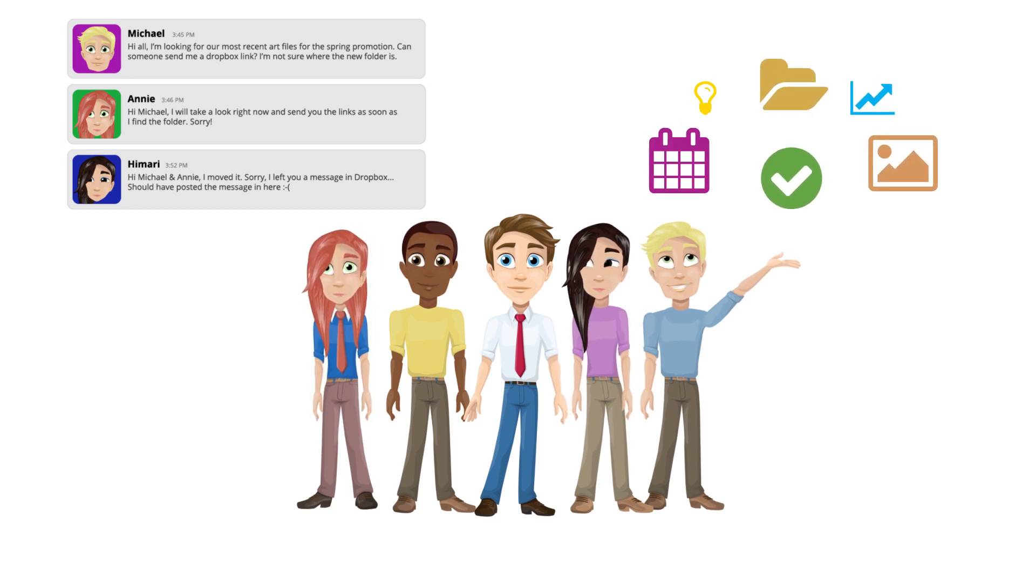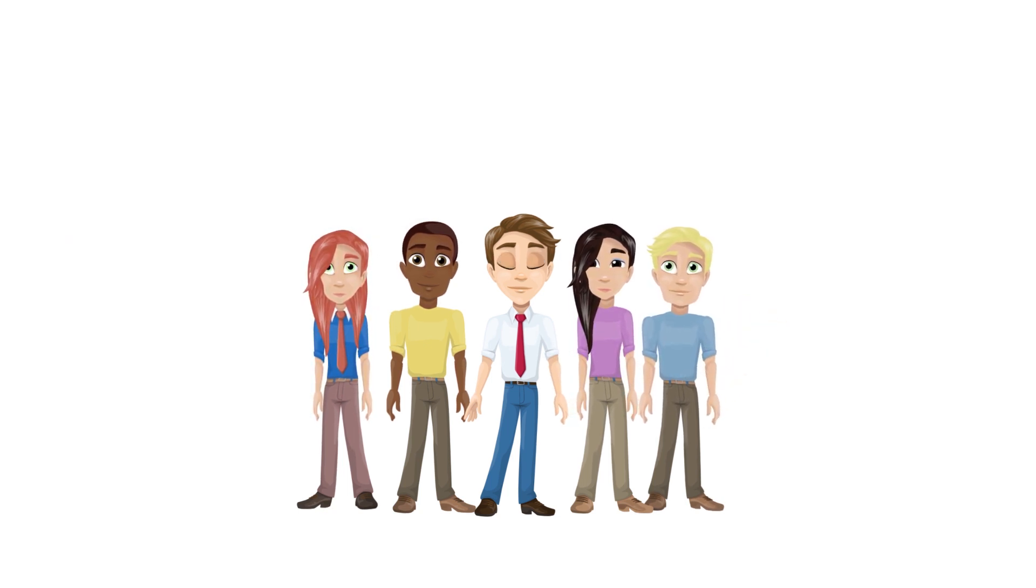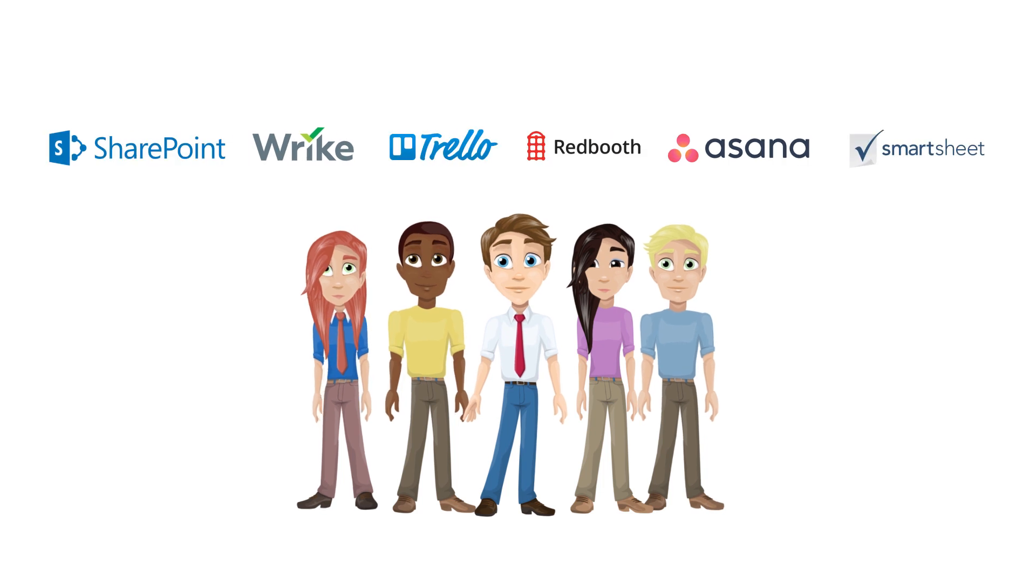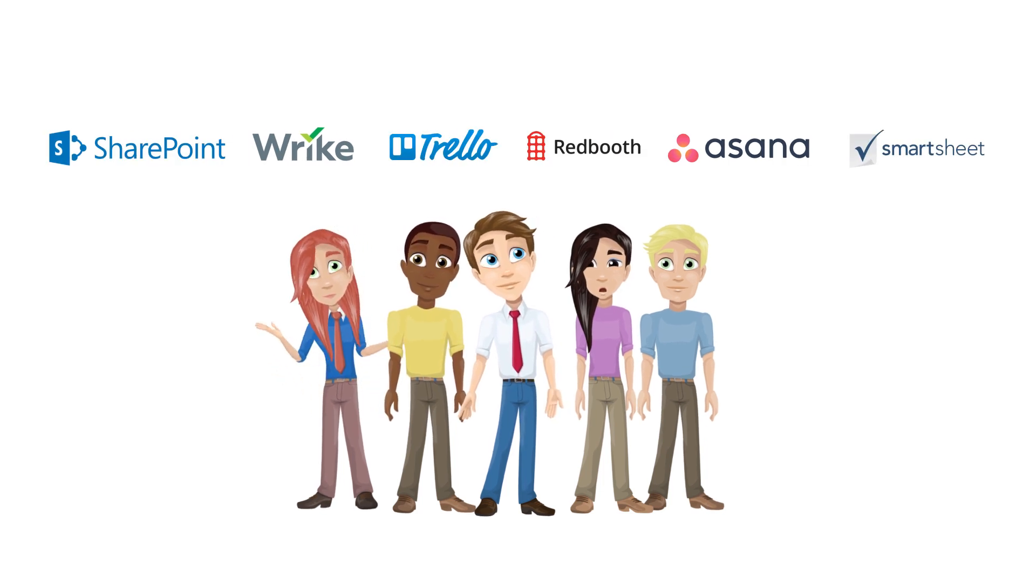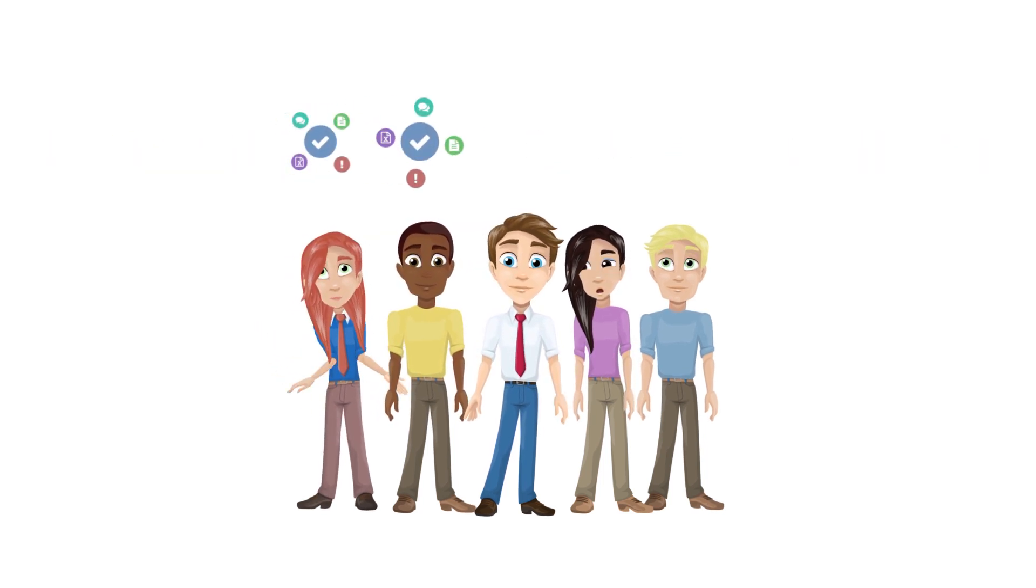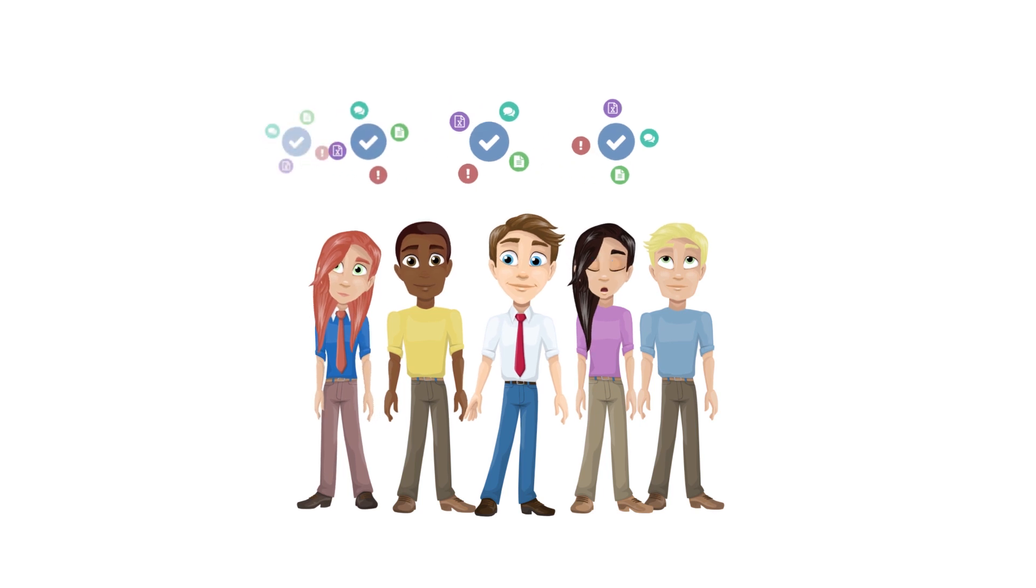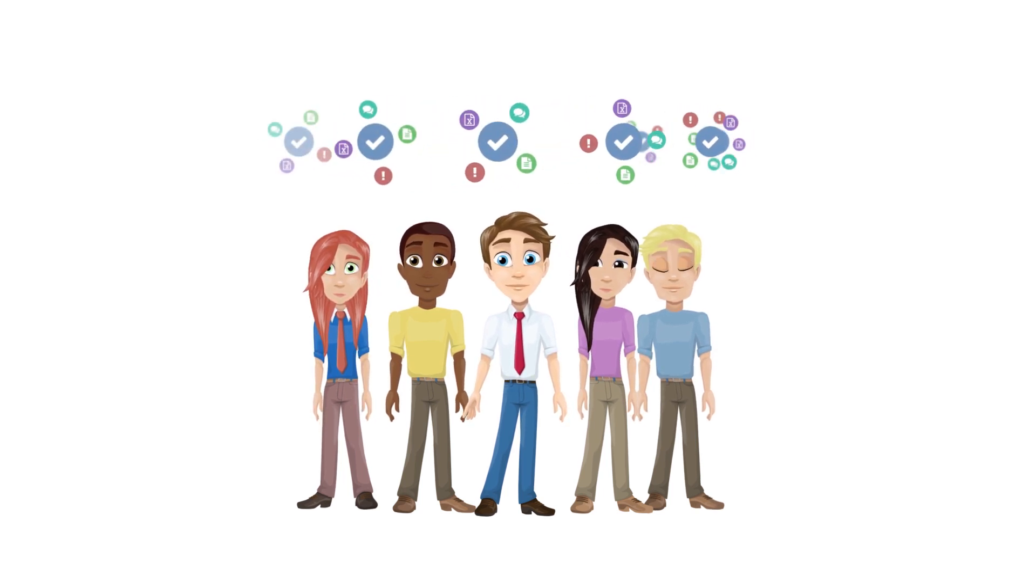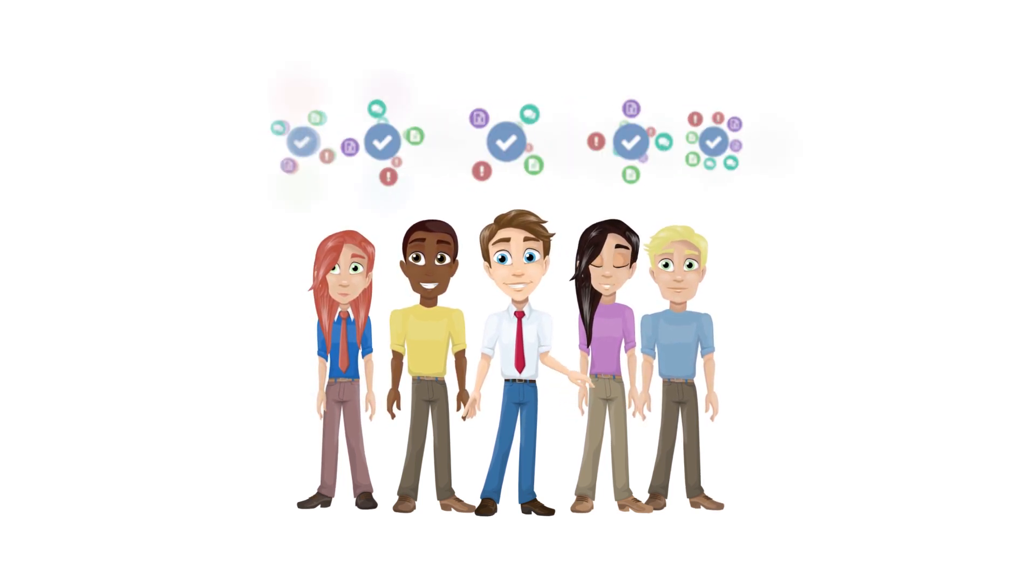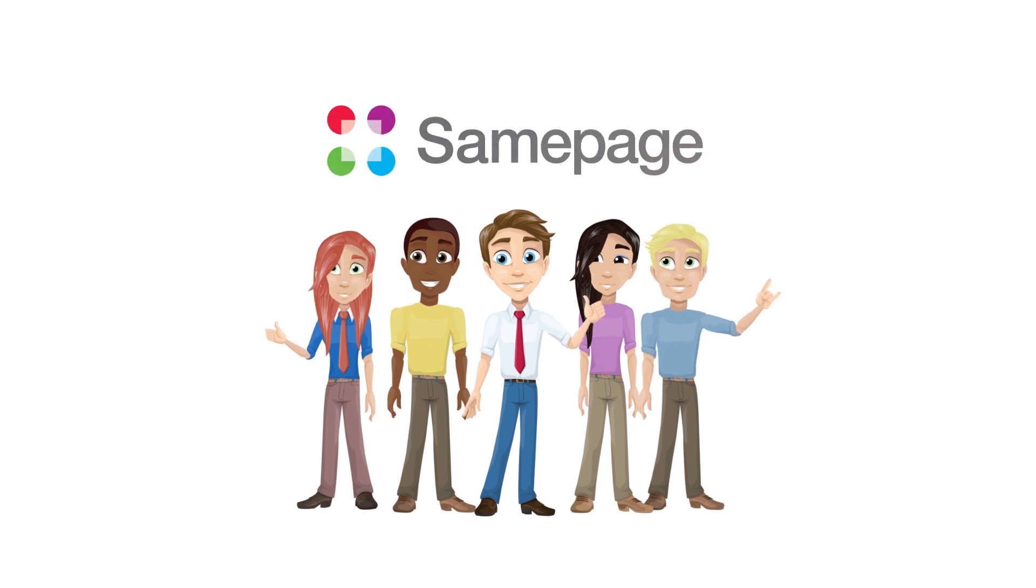So we've been checking out tools like Wrike and Asana and a few others, but they're either way too complicated and expensive, or they're too rigid. They make everything revolve around a simple task list, and sometimes we need something a little more flexible. So let's see what we can do on SamePage.